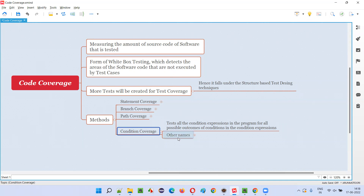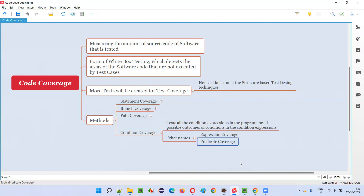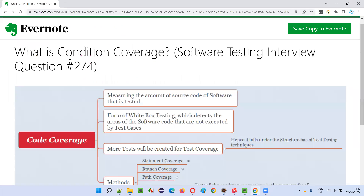There are other names for condition coverage — you can also call it expression coverage or predicate coverage. So I hope you understood what condition coverage is. That is all for this session. In the next session, I am going to cover another software testing interview question. Till then, see you. Bye bye.